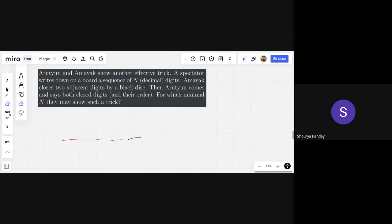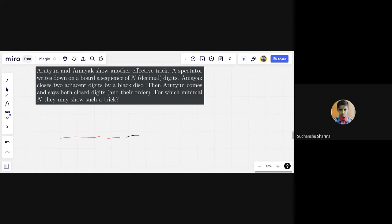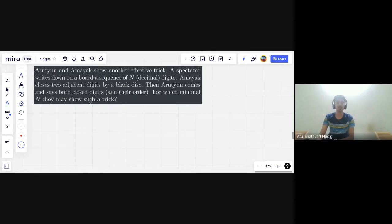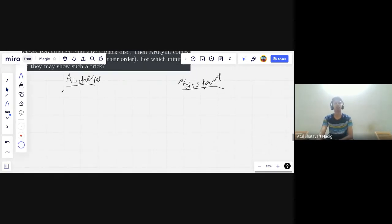Now the two hidden digits must be adjacent. So we set up a similar bipartite graph. On the left, all N-digit numbers — that's 10^N possibilities. On the right, we have an N-digit template with two adjacent blank positions, plus the values in those positions: that's (n−1) positions for the blank times 10^2 = 100 possible values for the two hidden digits, giving (n−1)·100 vertices on the right.